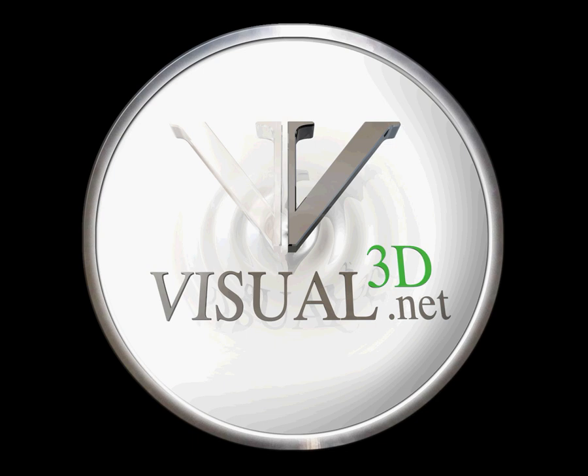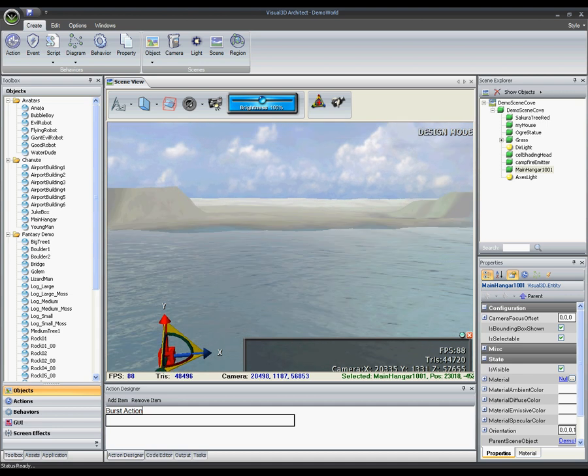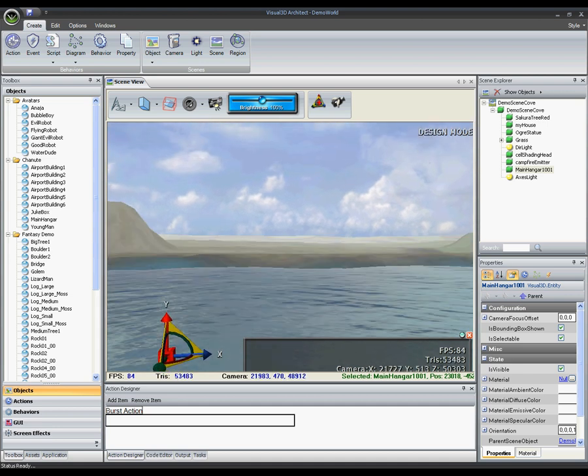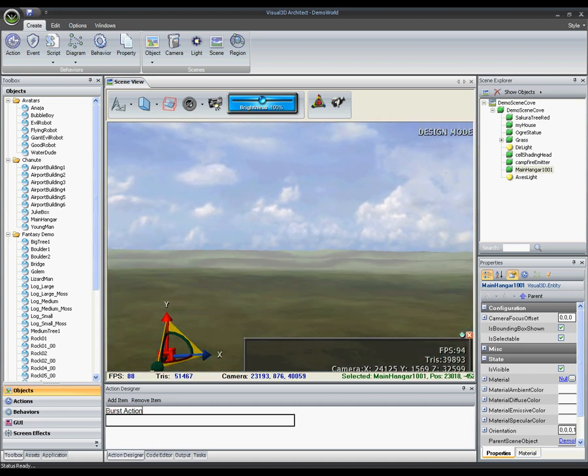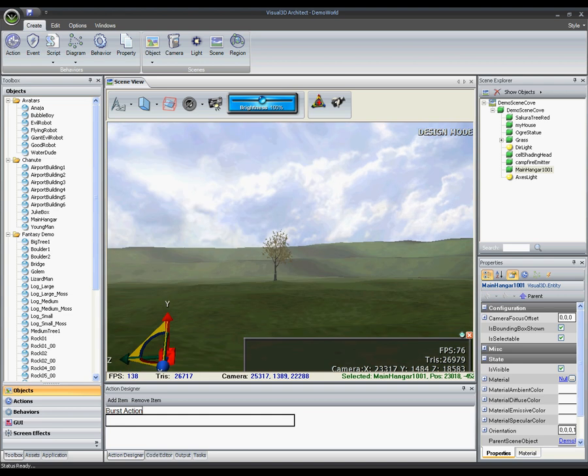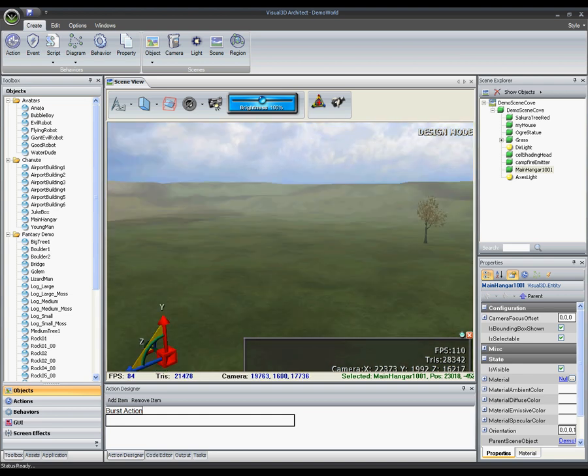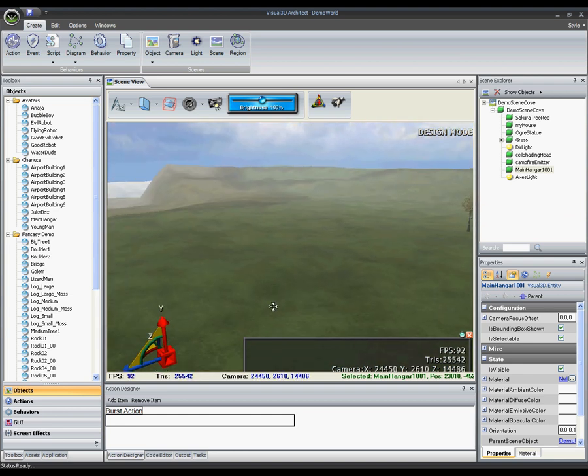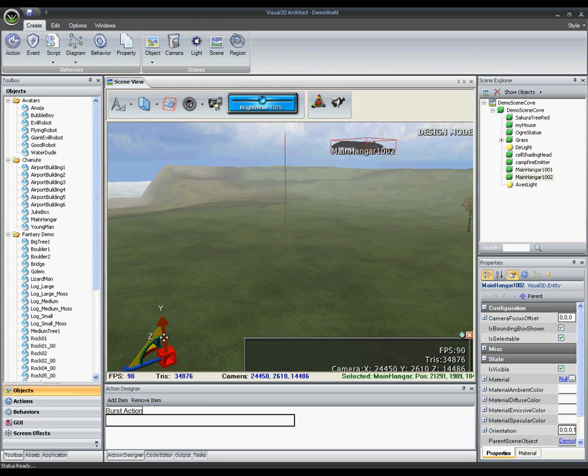Welcome to the Visual3D.NET product demo. Visual3D.NET is a 3D graphics engine and visual application design toolset. What you're seeing here is Visual3D.NET Architect, an integrated development environment that provides a comprehensive set of tools for designing 3D applications in runtime.